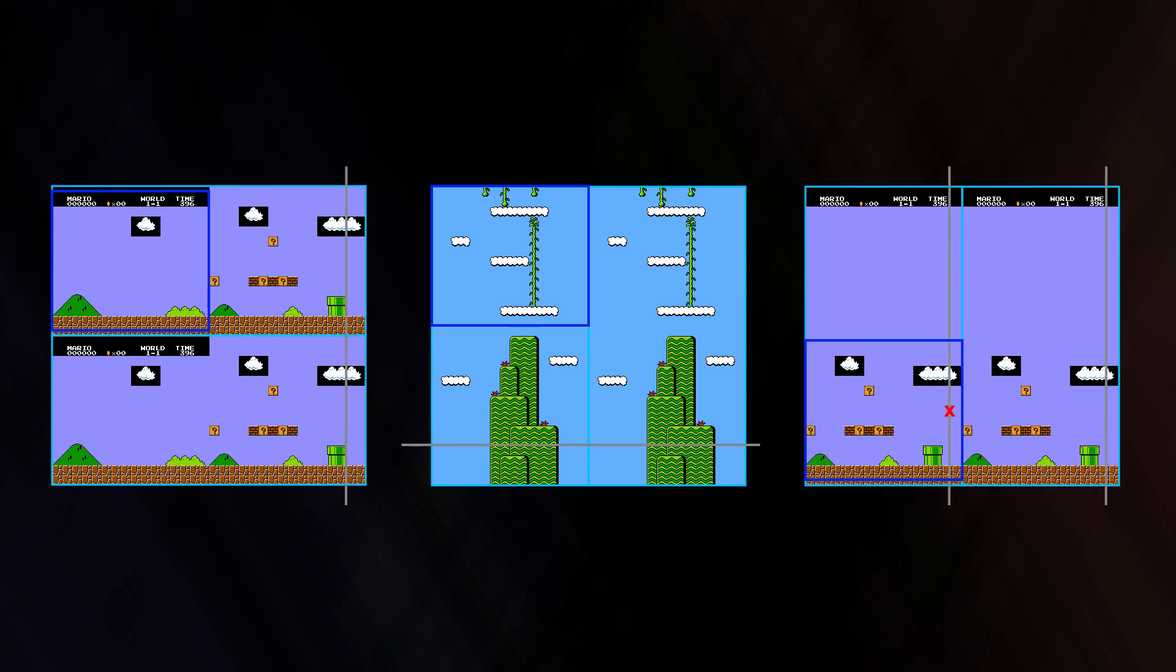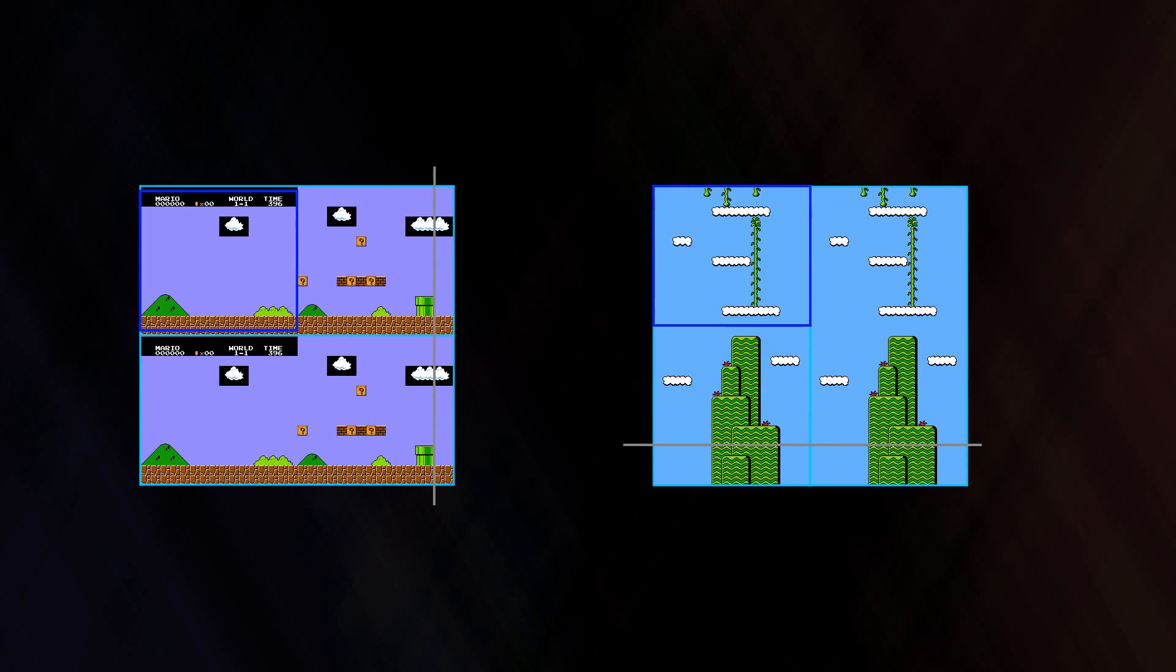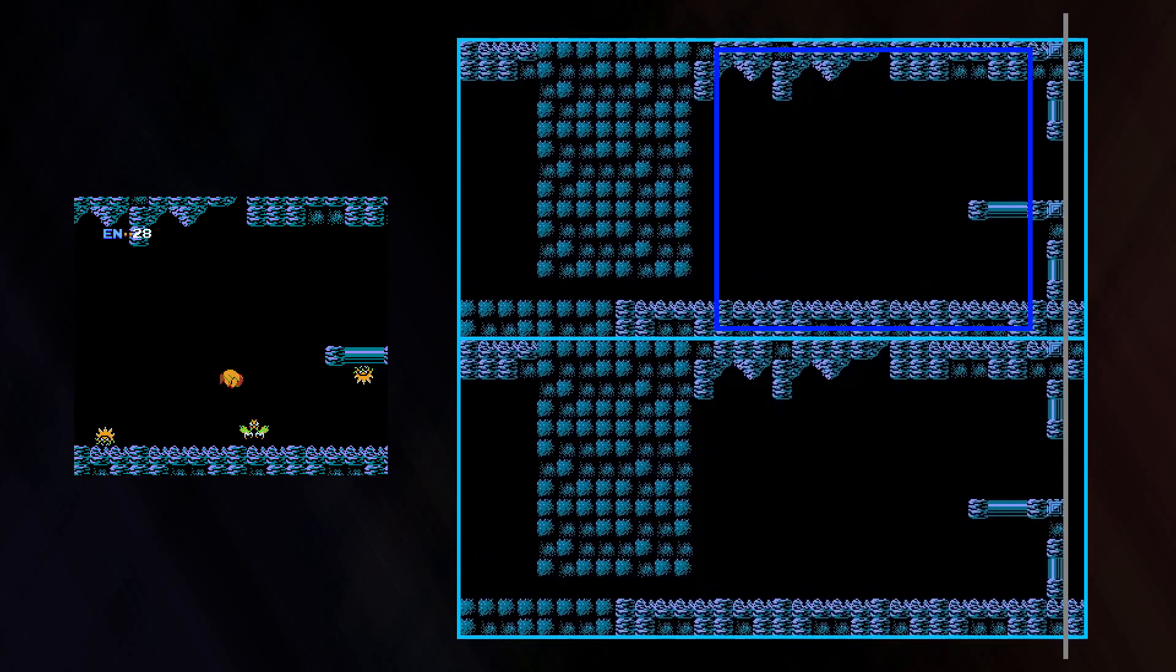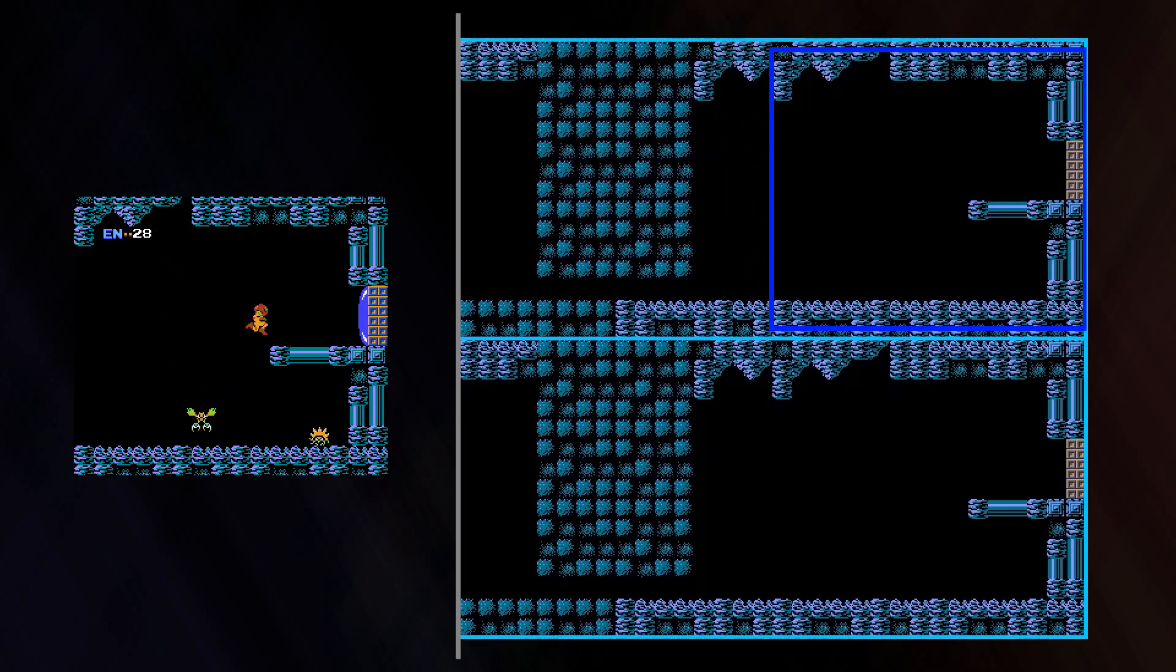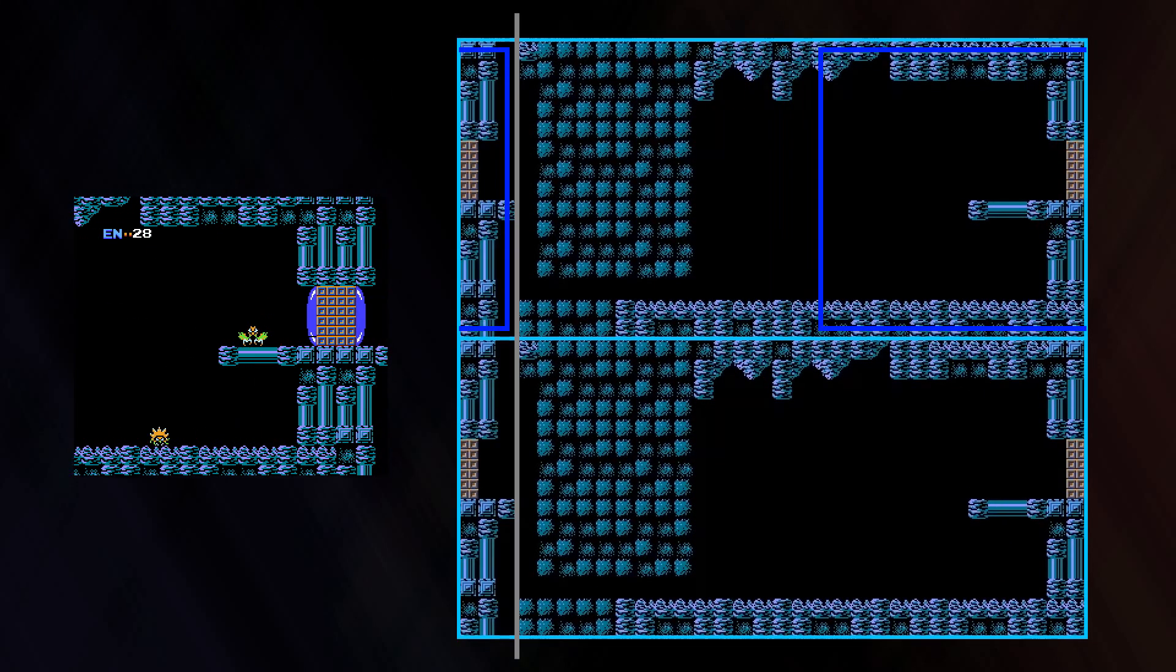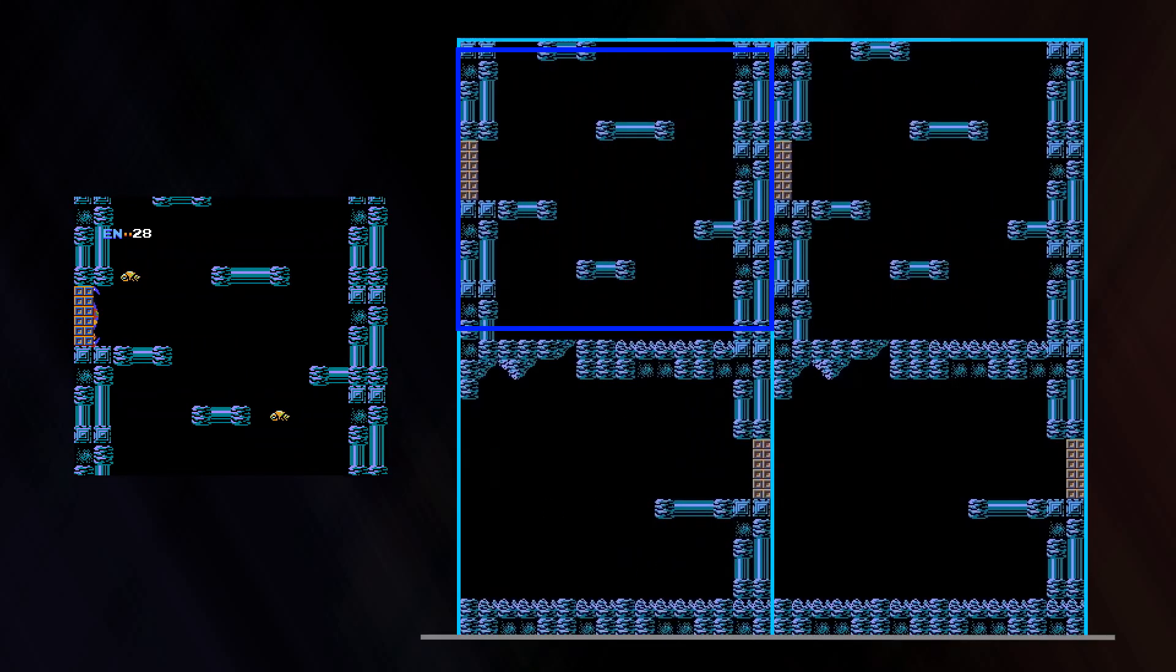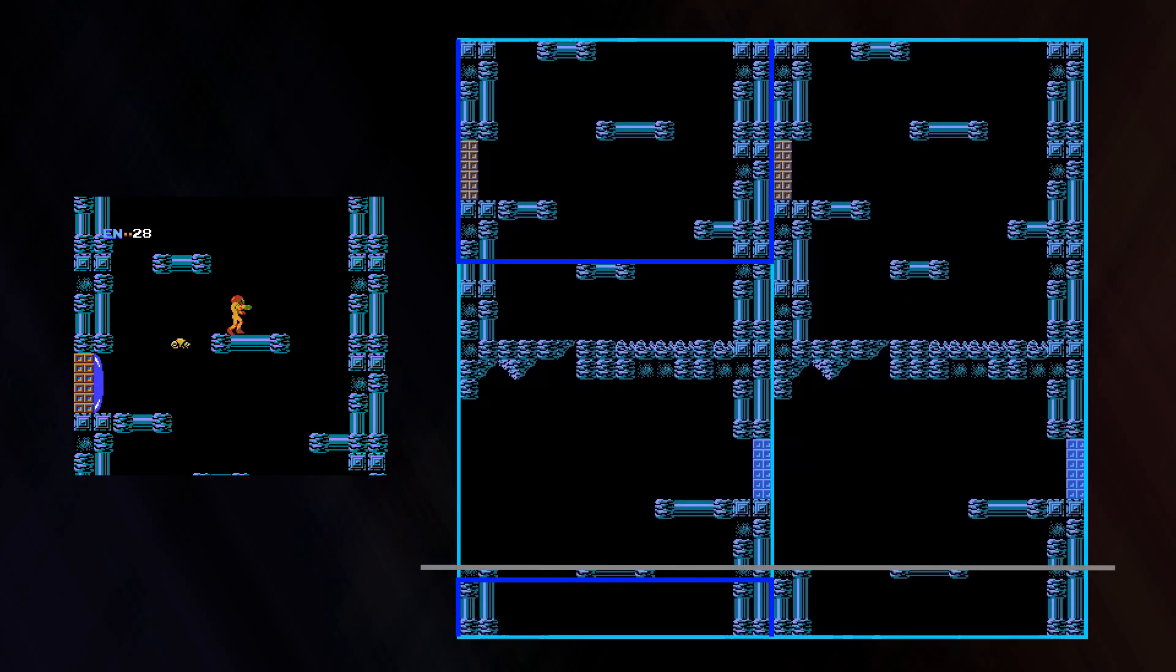Now, both of these games can only scroll horizontally or vertically, but not both simultaneously. Games such as Metroid can scroll in both directions, but still not at the same time. This is done by rearranging the name tables and switching the mirroring type on the fly.